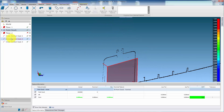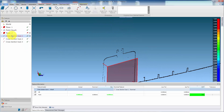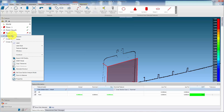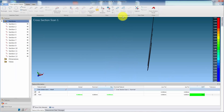To dimension the cross section, highlight it in the Features Panel, right-click, and select Cross Section Analysis Mode. From the ribbon, select Reset View to give a plan view of the cross section.